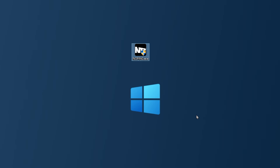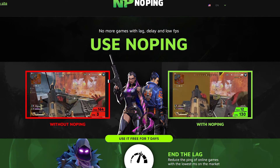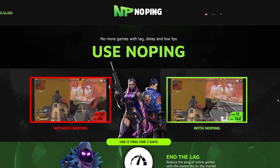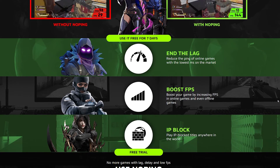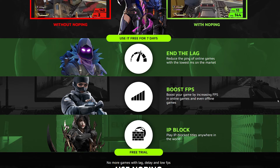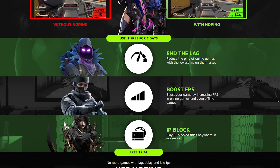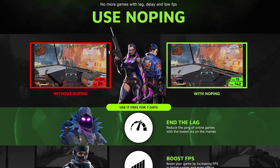One of the apps I use most is NoPing. NoPing in my opinion helps you a lot if you don't have the greatest internet, because it's focused on finding the best server to give you the best ping possible in your country. NoPing is currently totally free for seven days — if you go to the link in the description you can use NoPing free for seven days and test it. It will help you by reducing lag, boosting your FPS, including in offline games, and unblocking IP-blocked games not available in your country.